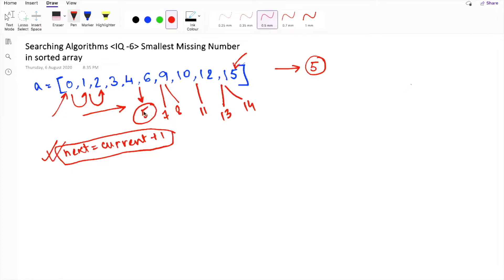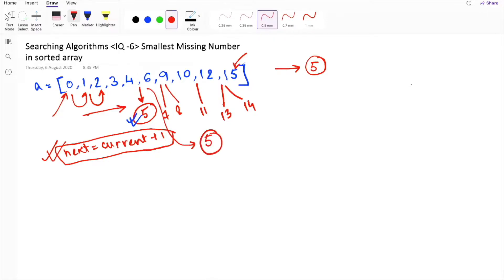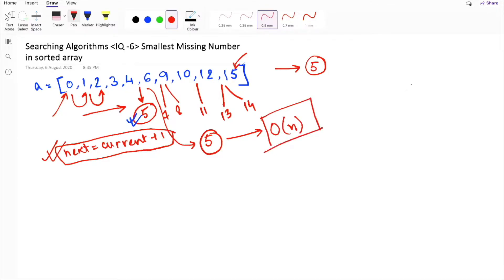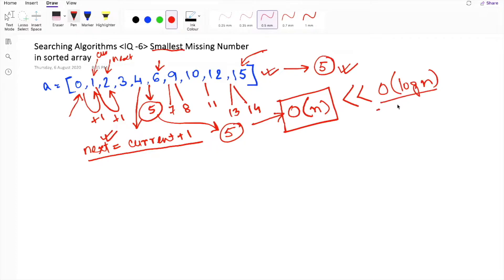Whenever this condition fails, we conclude that this is the missing number within our list. To find the smallest missing number — which is 5 — we have to iterate through the entire list, so the complexity of this problem becomes O(n). To find the solution in the most optimized way we need something more efficient, with complexity O(log n), which is much less than O(n). Let's first develop the code using the brute force approach.